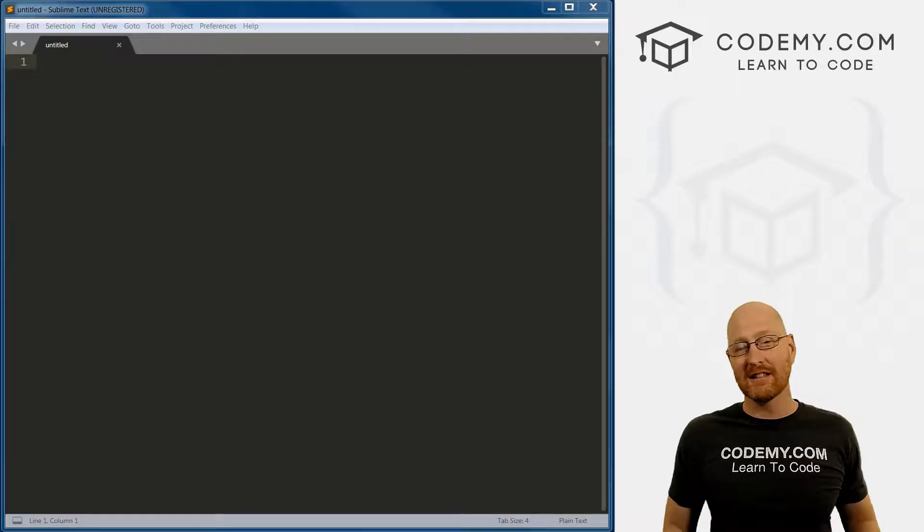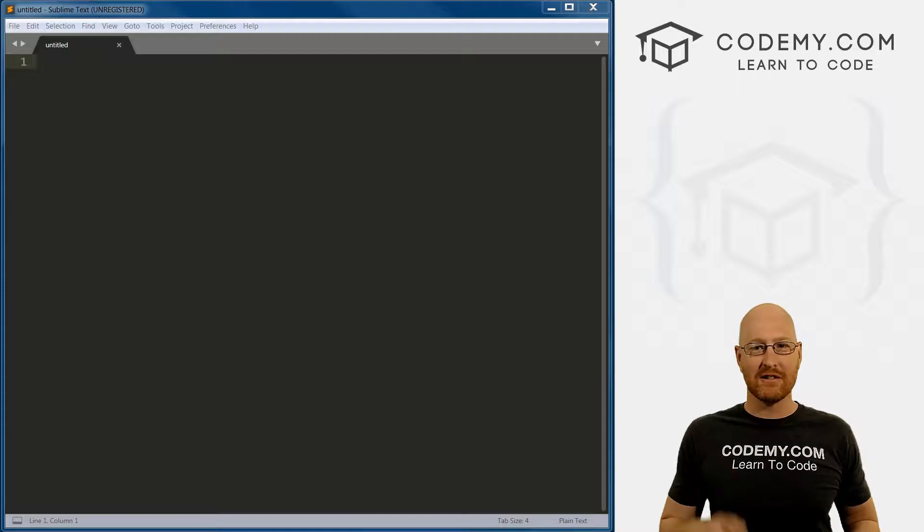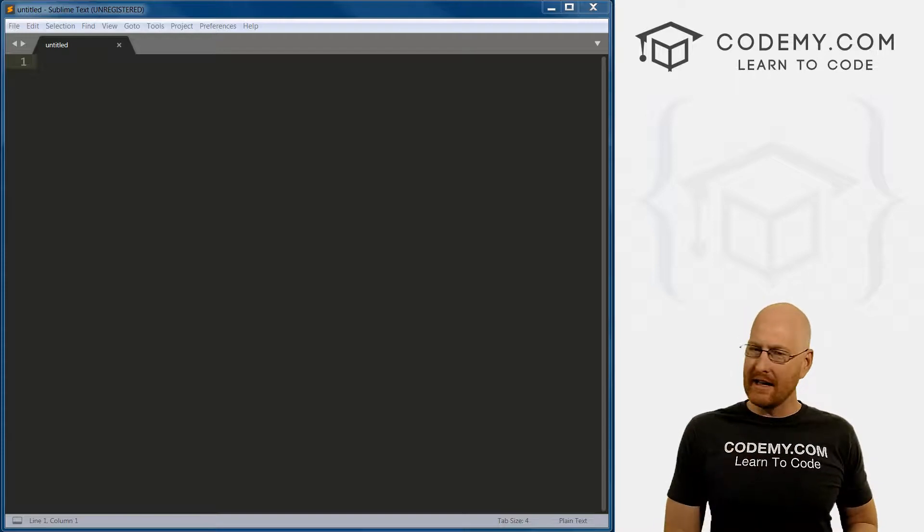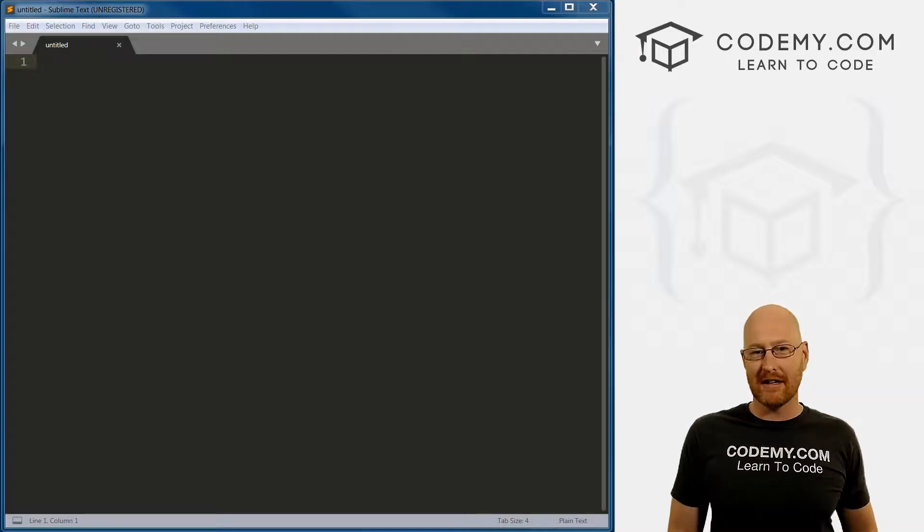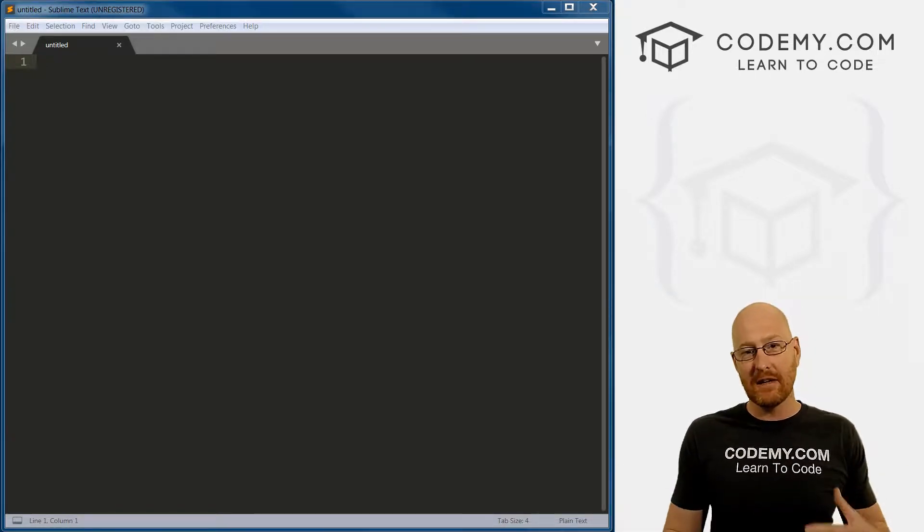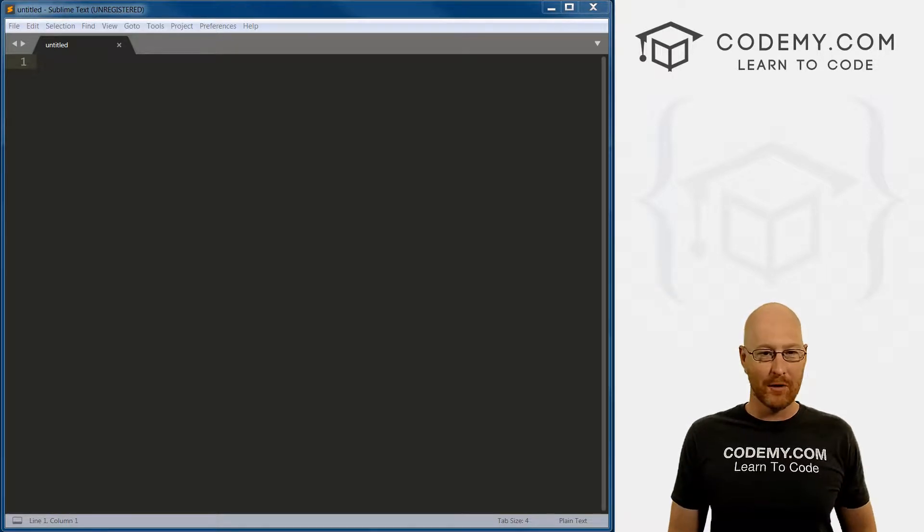All right, guys, in the last couple of videos, we installed Python, we installed Git Bash and we installed our Sublime text editor. In this video, we're going to create our very first Python program.